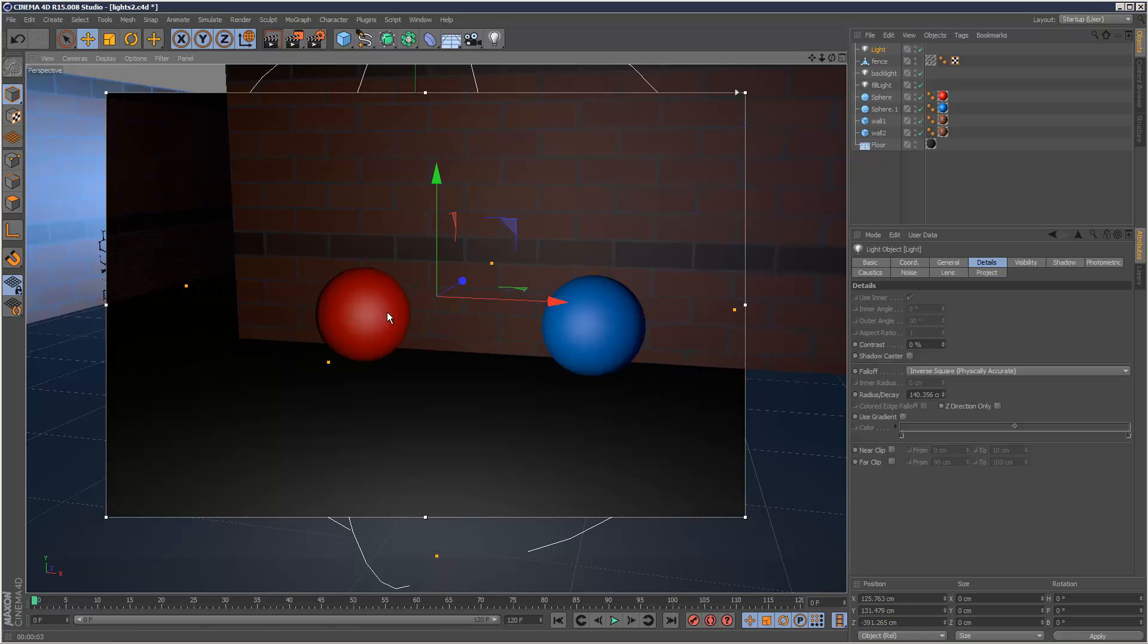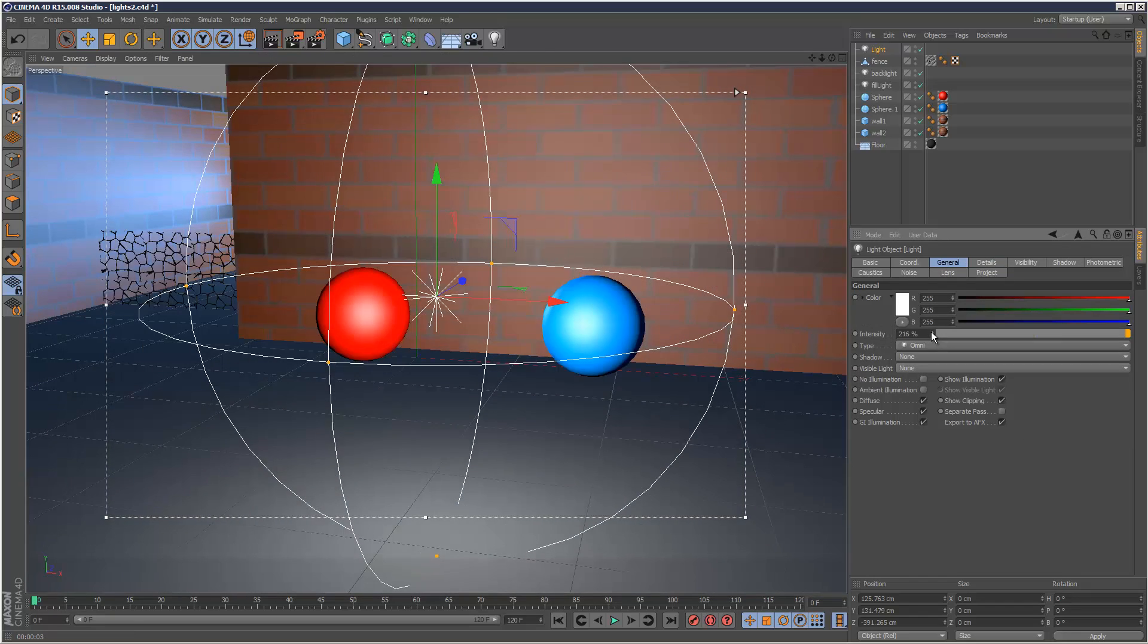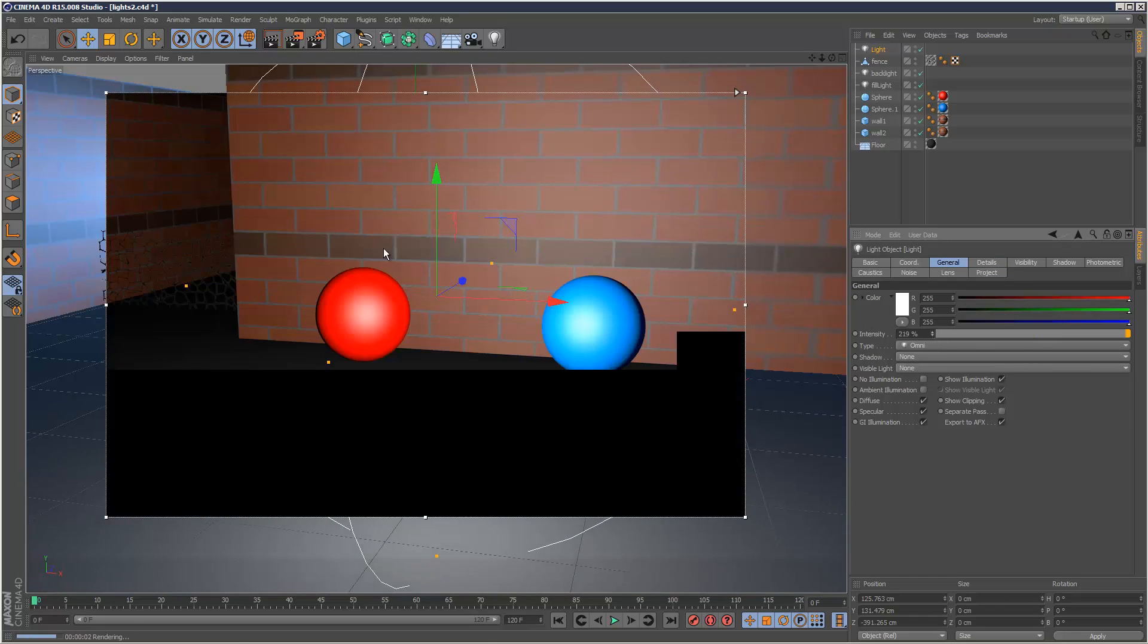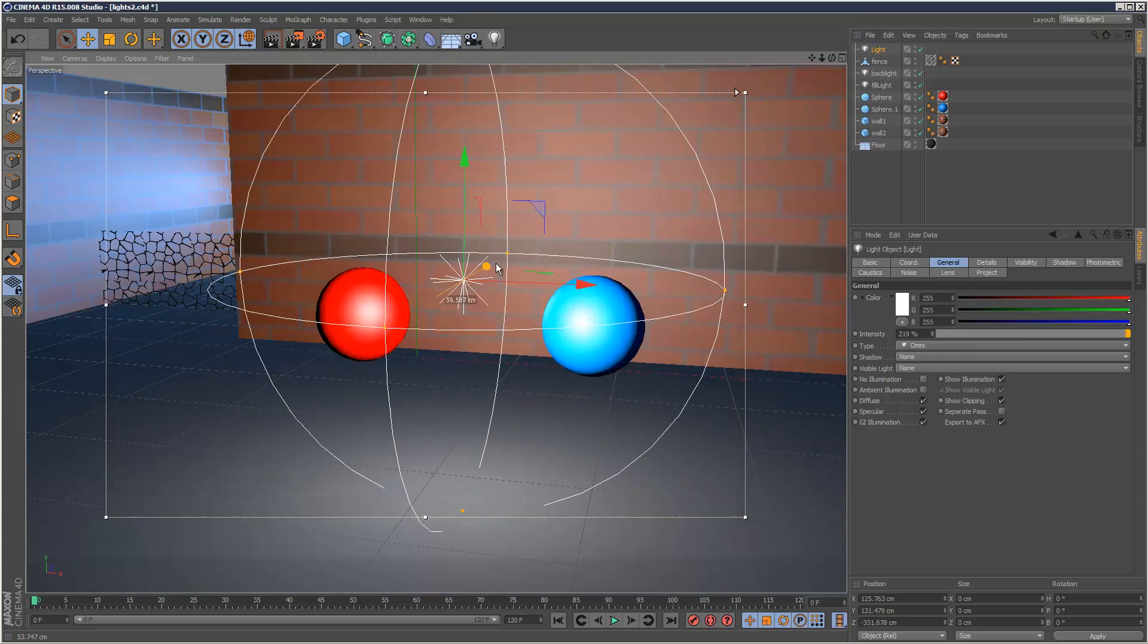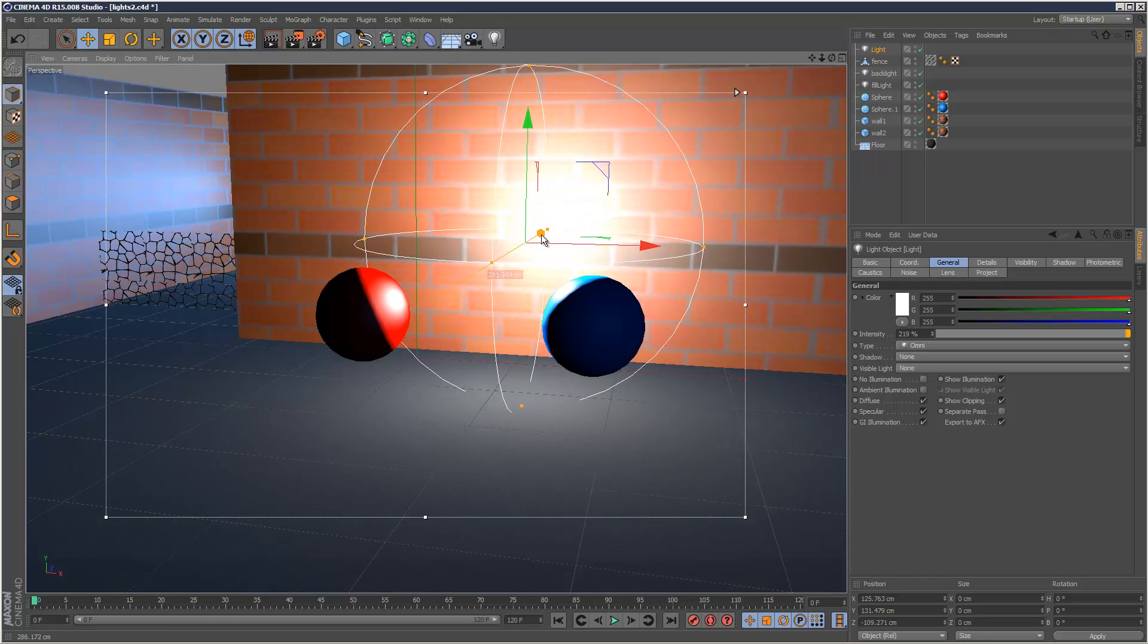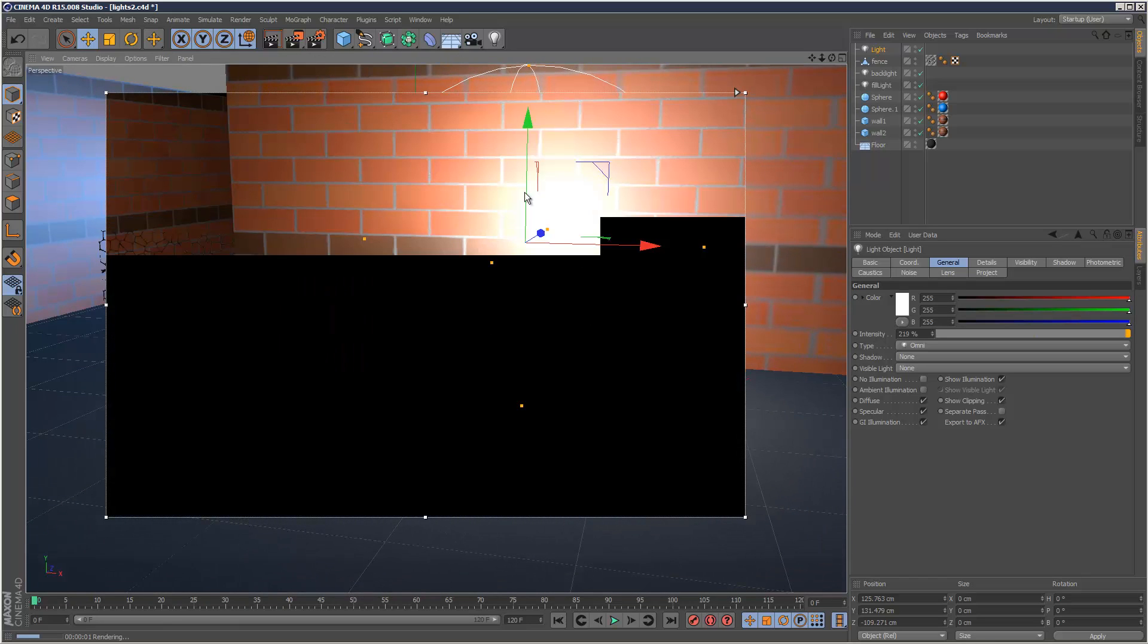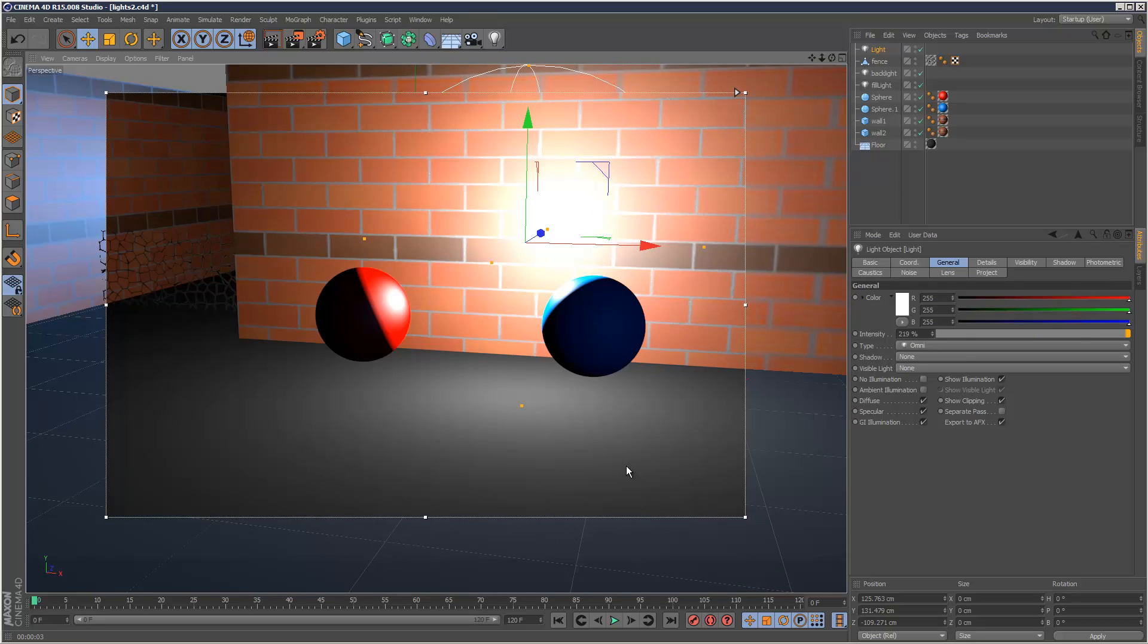And I'm actually going to increase the intensity. Just to kind of exaggerate the effect a bit more. So you can see over here it's very dark and here it's very light. And if we get really close to an object, as you can see it gets really, really bright. It pretty much acts like a real light would. Which is good.